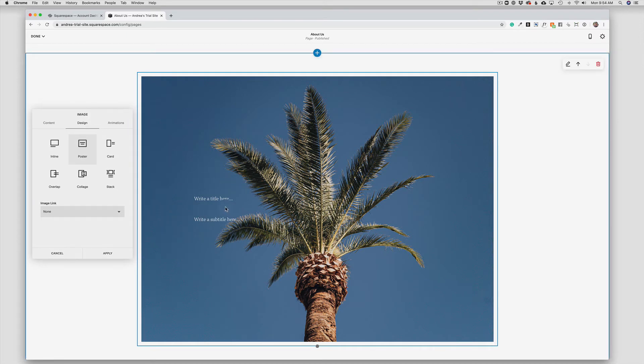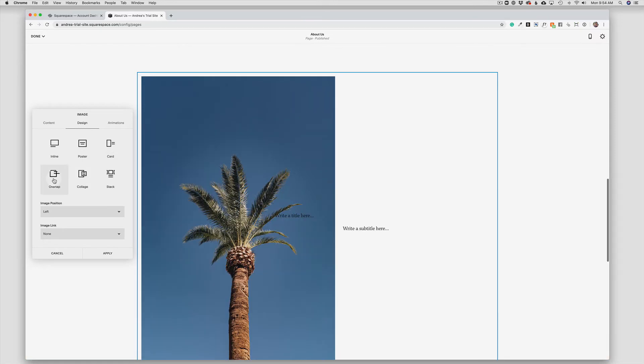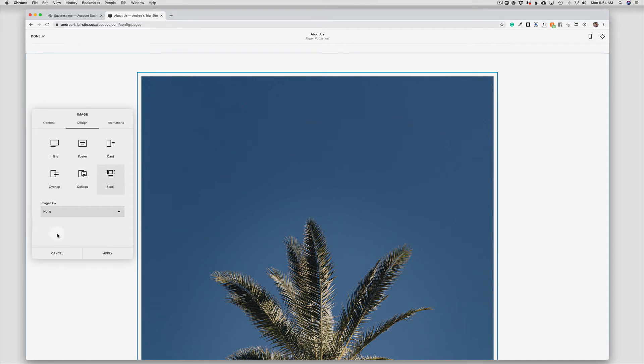The same thing, we have Card, we have an Overlap tool, a Collage tool, and a Stack tool. And you'll notice that you have some different options depending on which design that you choose.